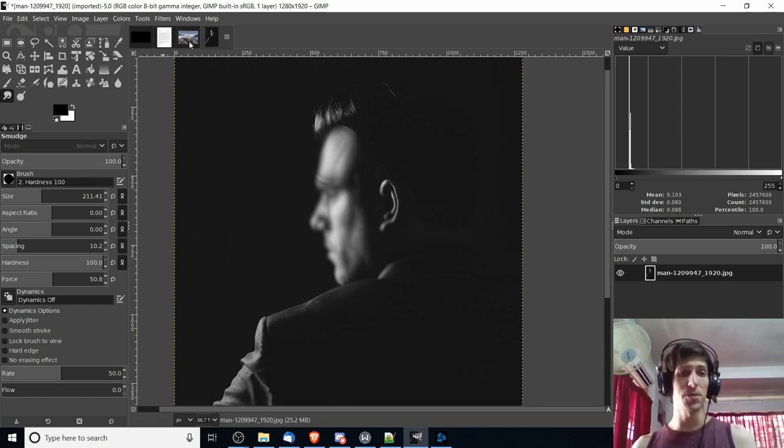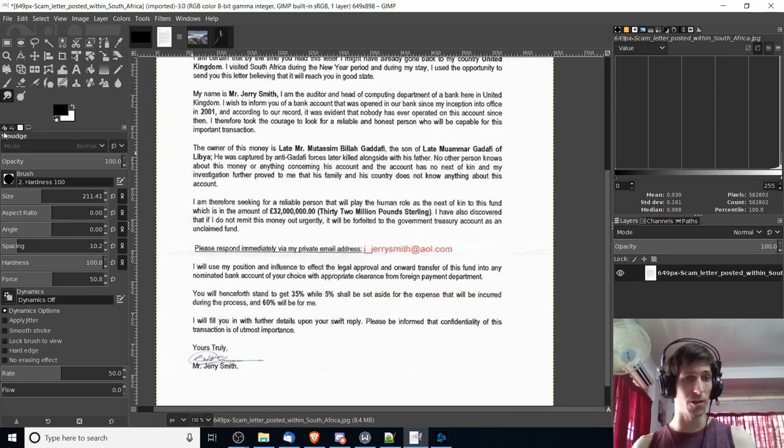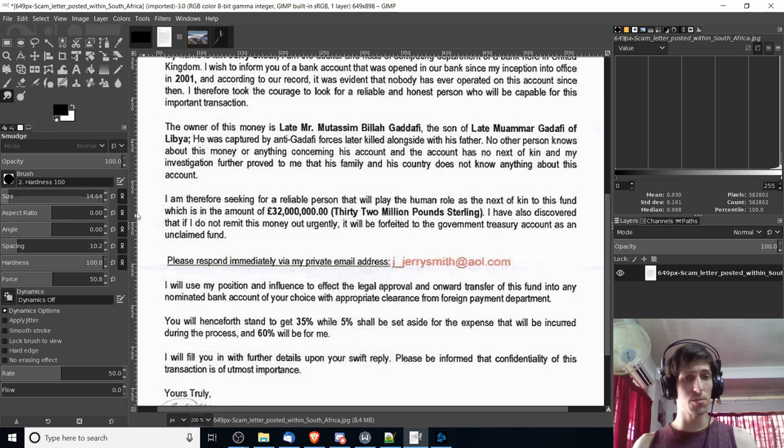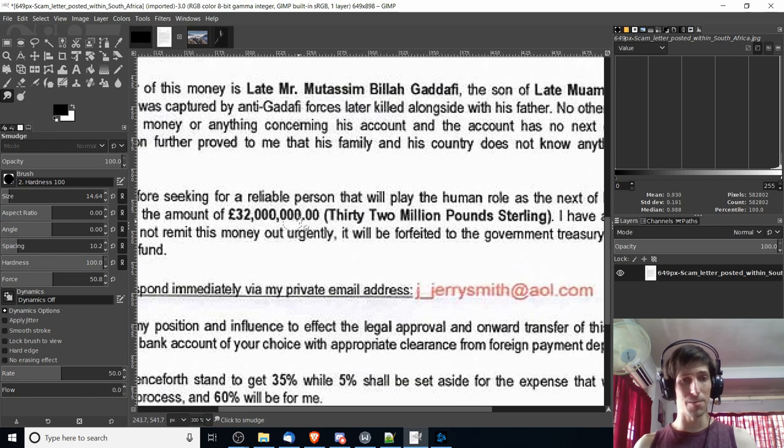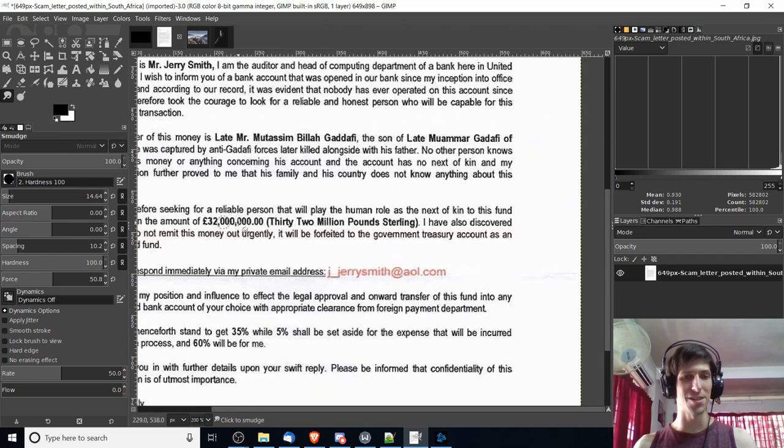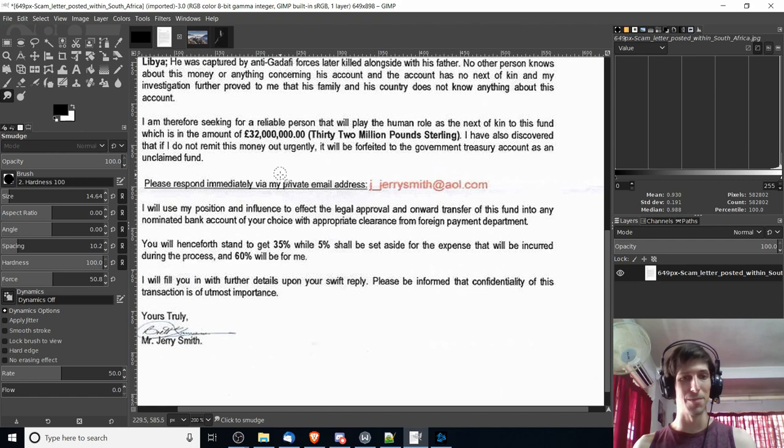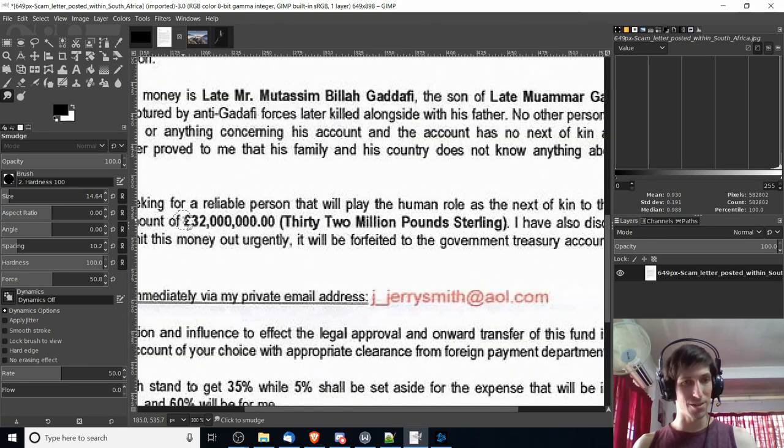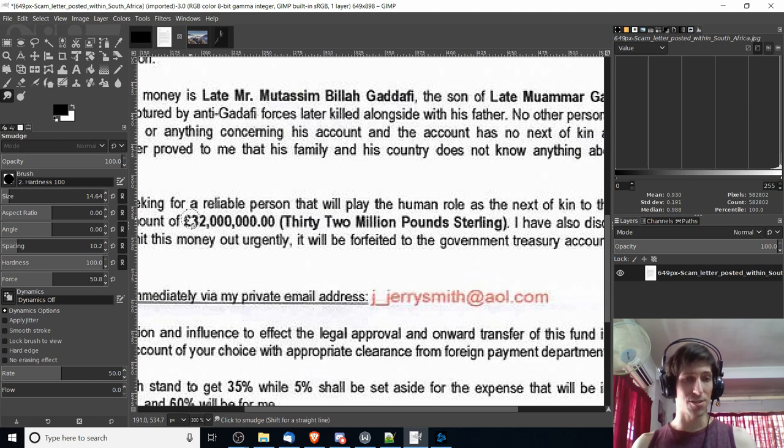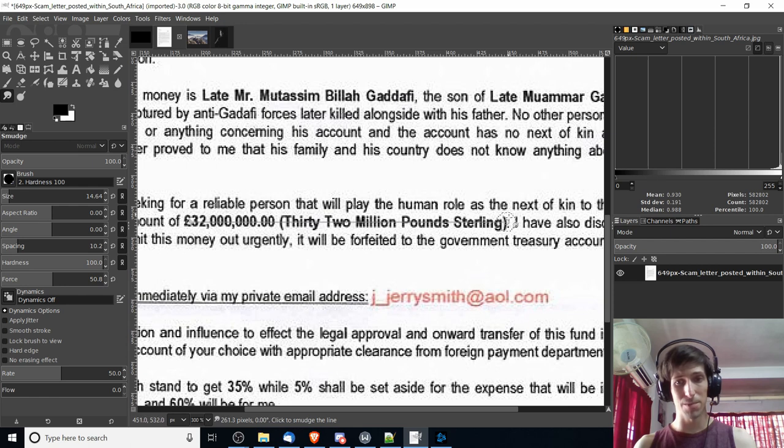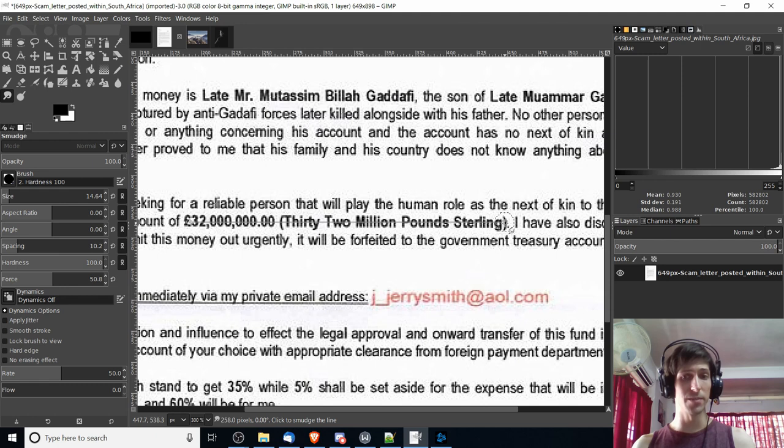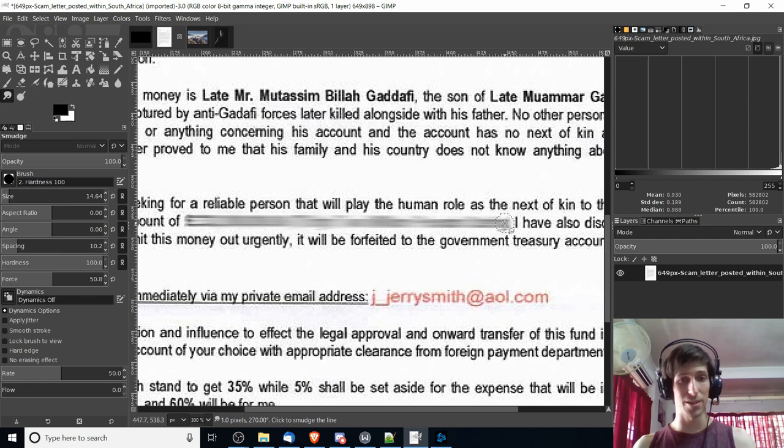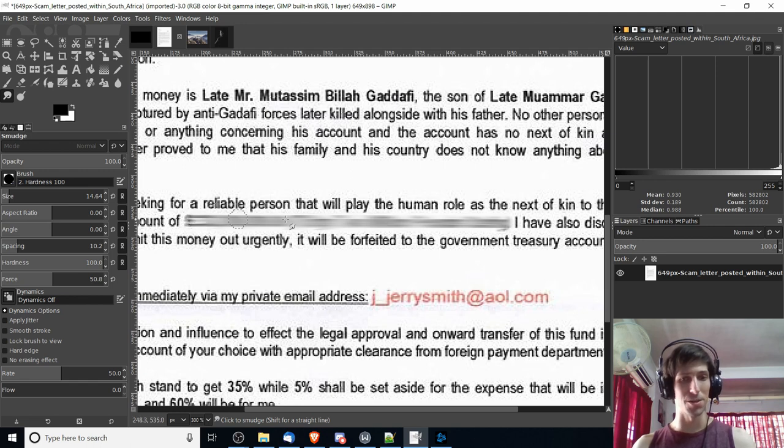A better use for the smudge tool would be if you are trying to hide some text on a document, for instance. Let's zoom in a little bit here, and we have this amount of money, thirty-two million. This is a fake scam email, by the way. If I want to blur out this ridiculous sum of money, then I can left-click at the start of where I want the smudge to be, hold shift down to create a straight line, hold control down to make it snap. If I snap it down here, it'll be a perfectly straight line with no angle, and then I can left-click. And then just like that, everything's smudged, and it should be pretty much impossible to read.